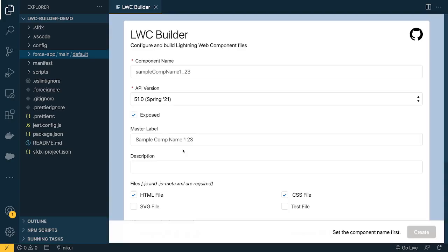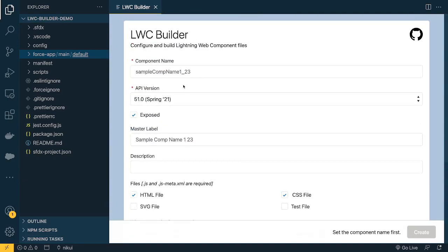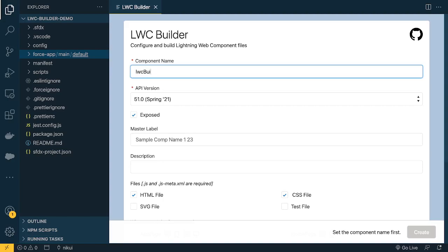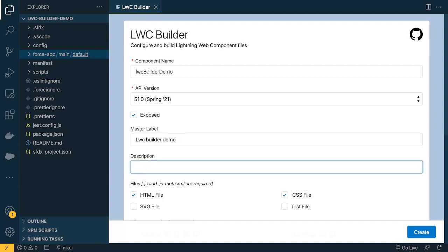Click the option and a form will appear automatically on screen with a couple of options. The first option is the component name — I'll say 'lwc builder demo'. API version I'll set to 51. 'Exposed' tells the component whether it will be exposed to pages — if you're planning to place your component, you always need to check this. By default it's checked. Master Label is the name your component will have on App Builder.